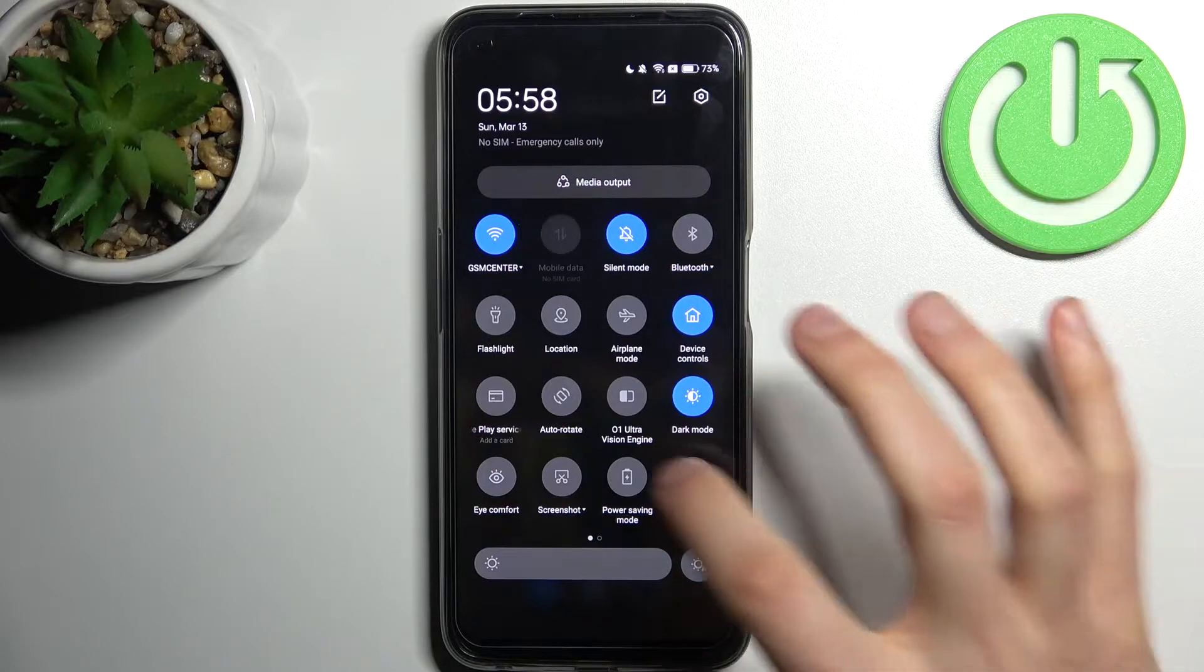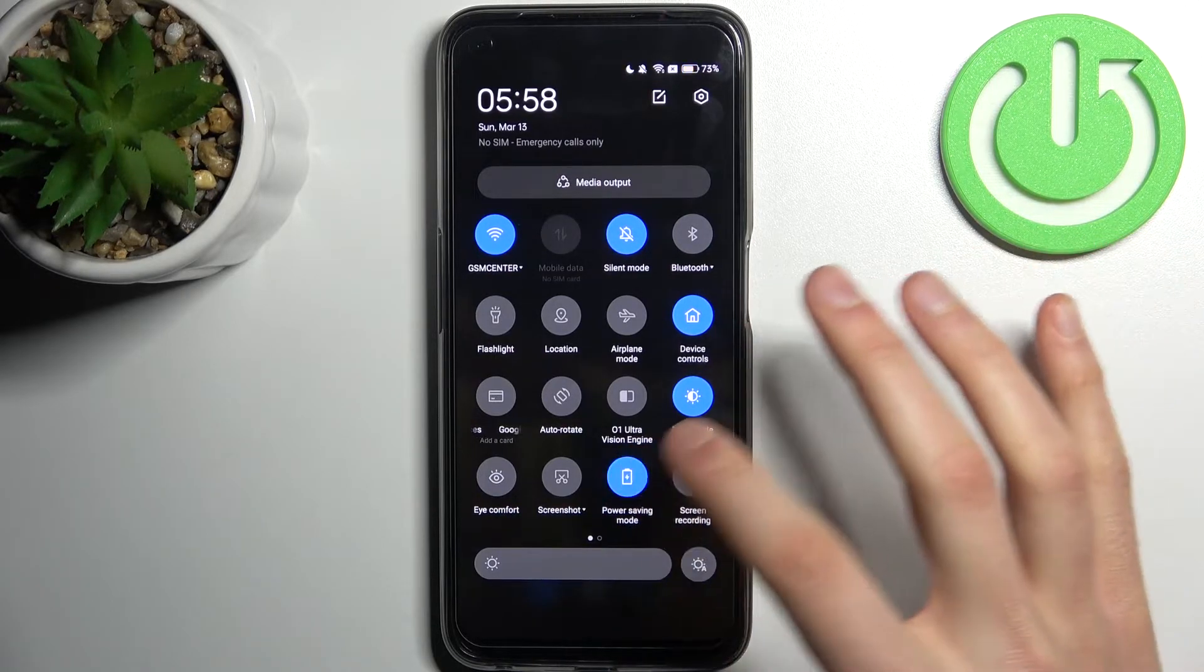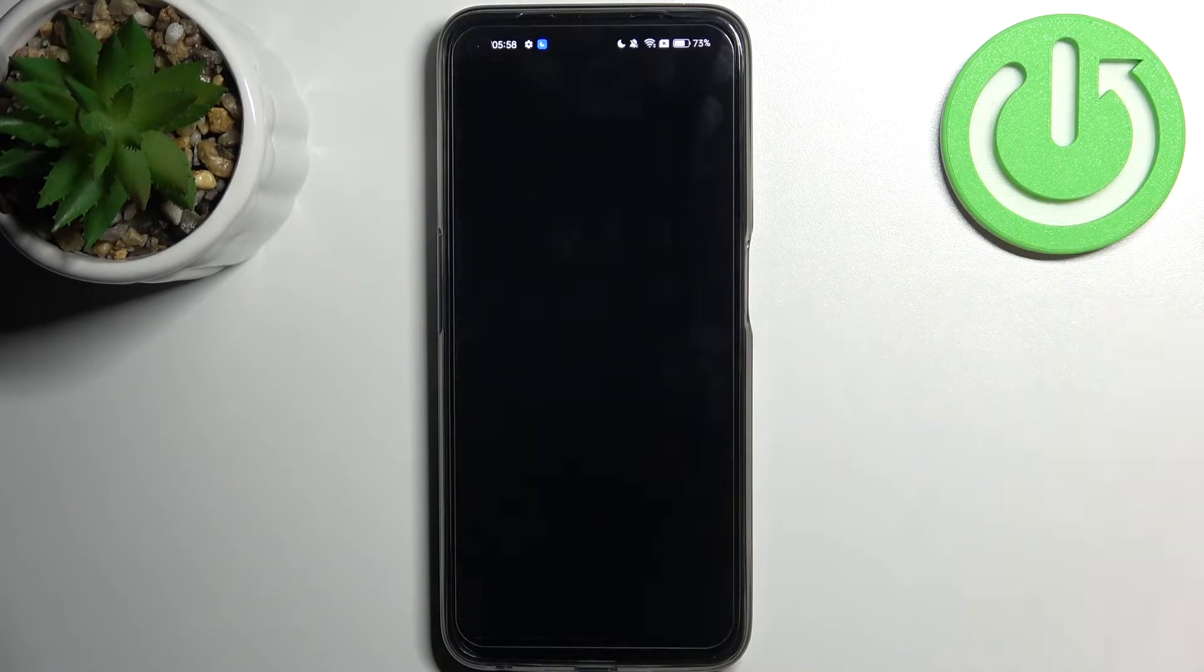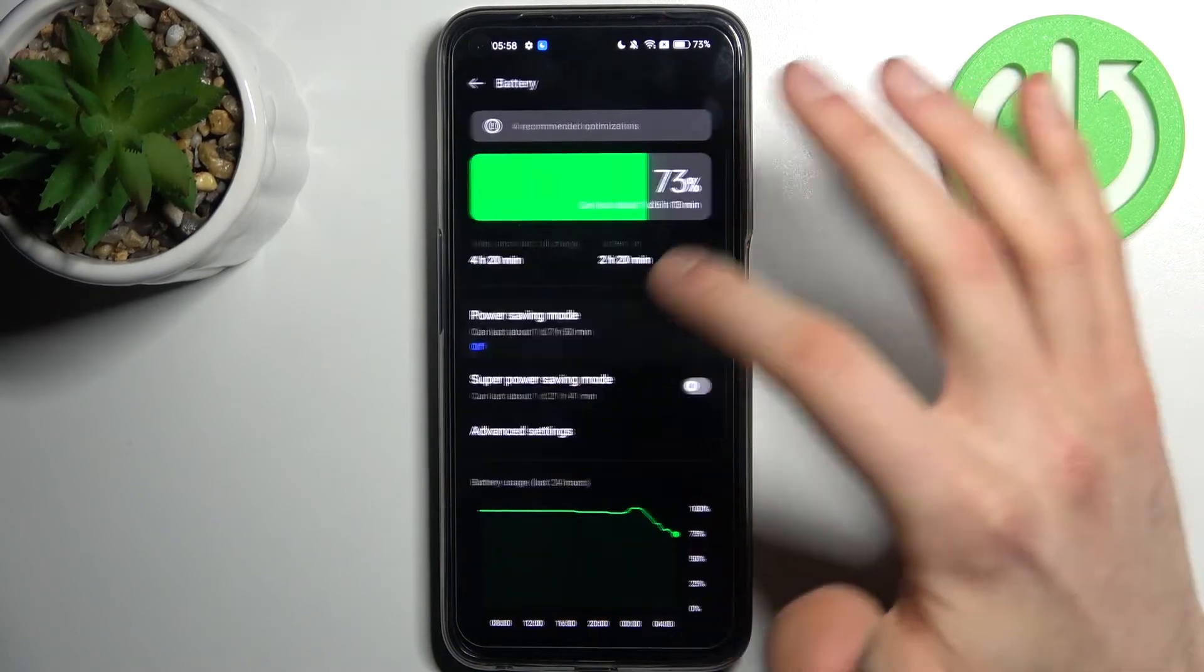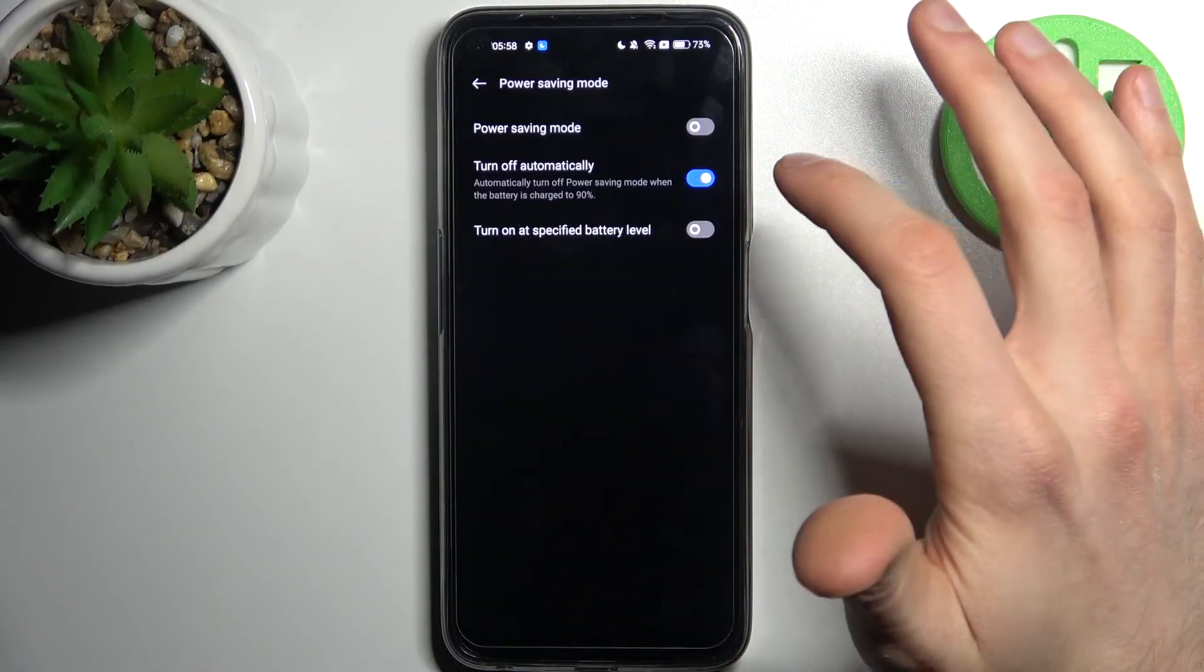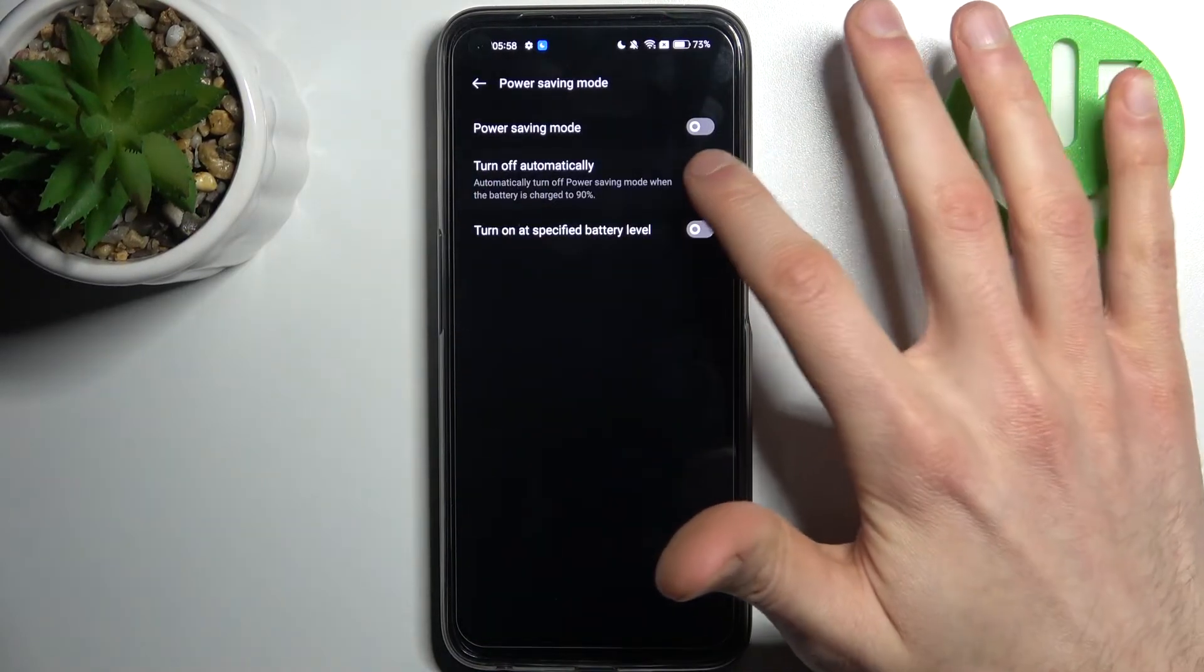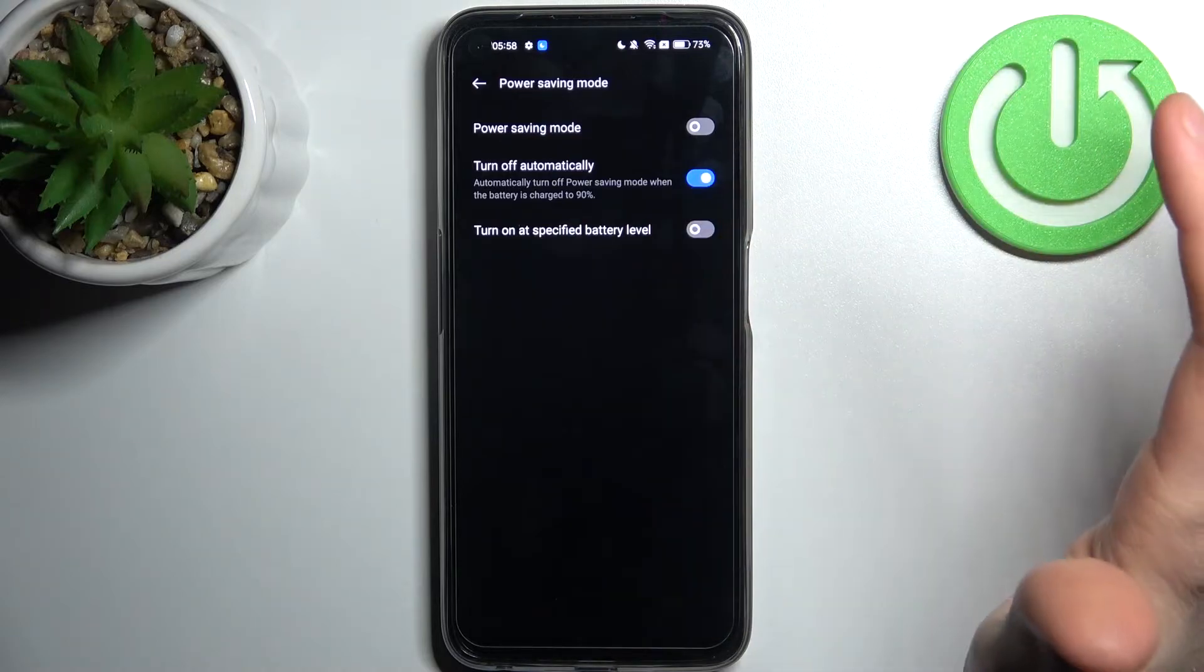By tapping it once you can switch this mode. By holding your finger on it you can access some of its settings. For example, you can set it to turn off automatically when your device is up to